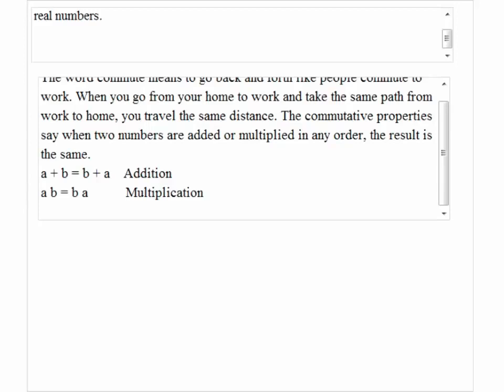The commutative property says when two numbers are added or multiplied in any order, the result is the same. So for addition, a plus b is the same as b plus a. For multiplication, a times b is equal to b times a.